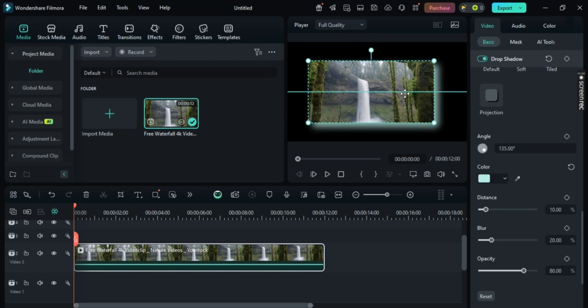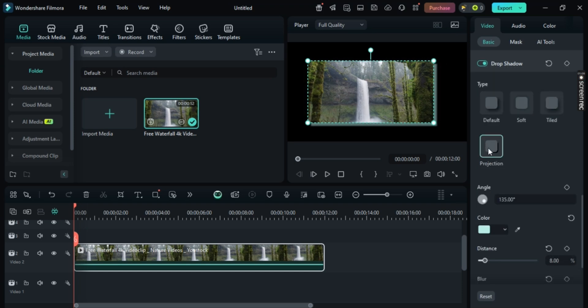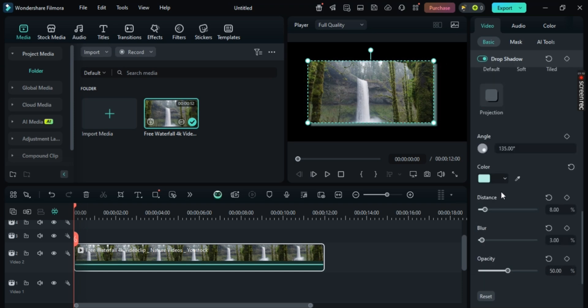your Drop Shadows are being shown in the preview. Now you can just simply change it to whatever you want: Distance, Blur, and that's it. Once you're done, just simply select Export and export your video.